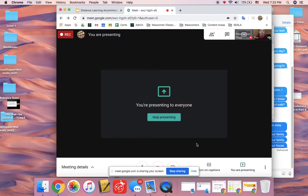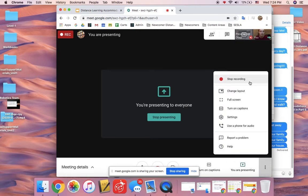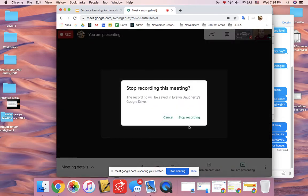When you're done with your screencast you're going to go to more options, stop recording.